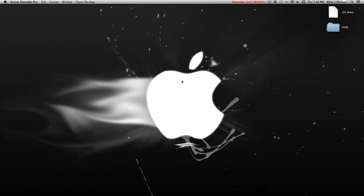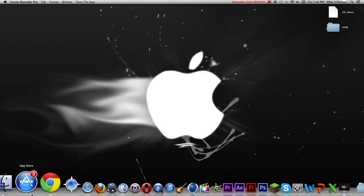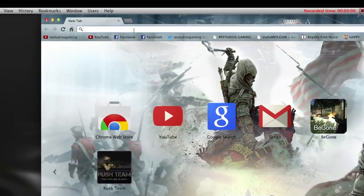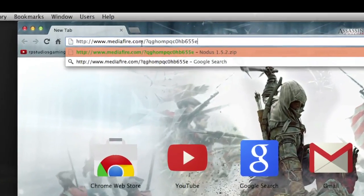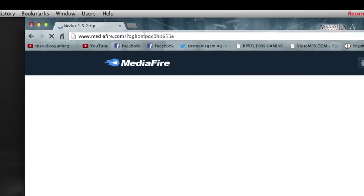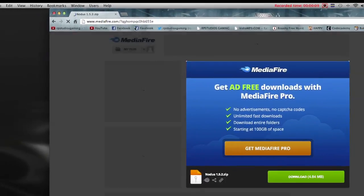Hey guys, what's up? It's RP Studios and I'm going to teach you how to install Notus 1.5.2 for Minecraft on a Mac.